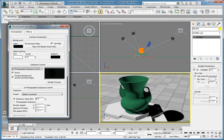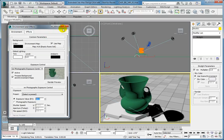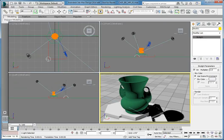In the Mental Ray Photographic Exposure Control rollout, change the Exposure value to negative 0.5. Close the Environment and Effects dialog and incrementally save the scene. That configures the scene for image-based lighting. The next step we need to do is configure the rendering.